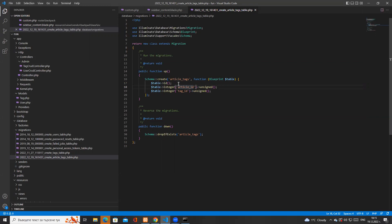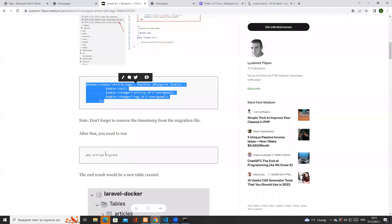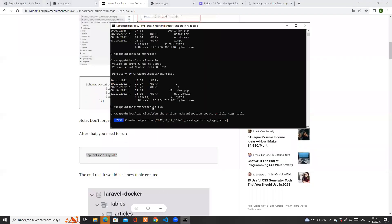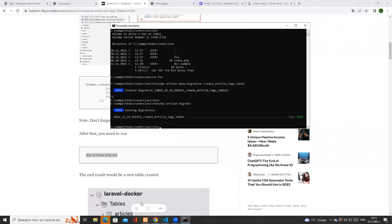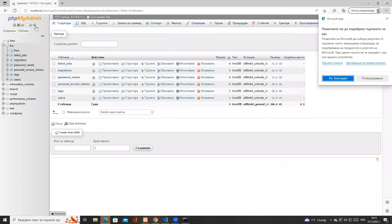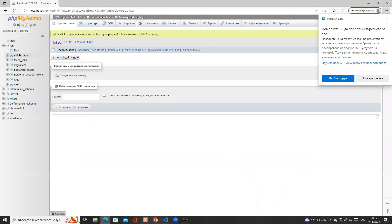We need to store article_id and tag_id because it's a many-to-many connection between articles and tags. This means one article can have multiple tags, and one tag can be used in multiple articles. Once we've set up the migration file, we run php artisan migrate, get a success message, and refreshing the database we can see the newly created article_tags table.